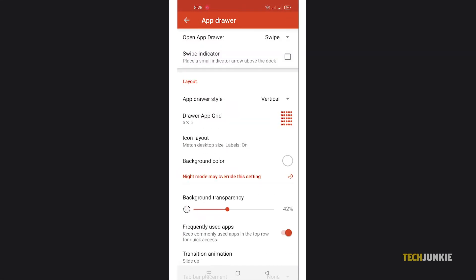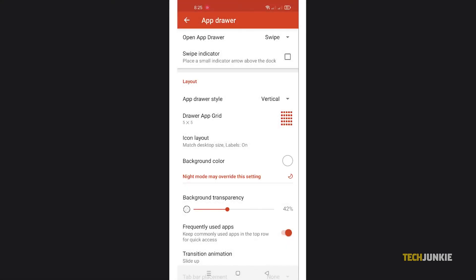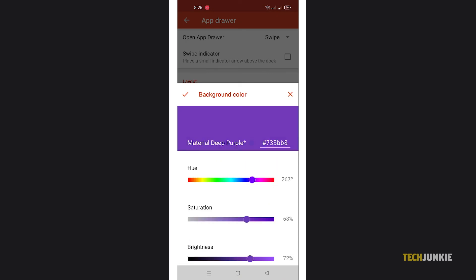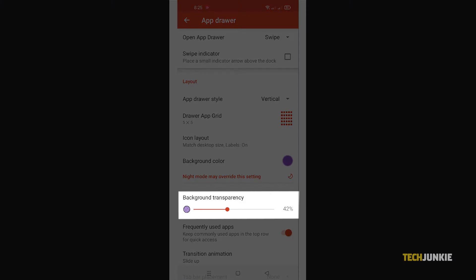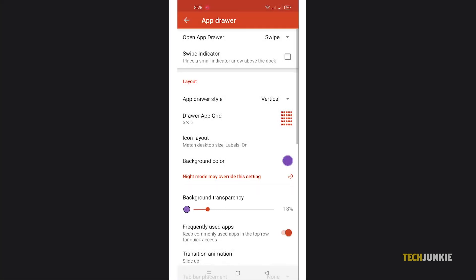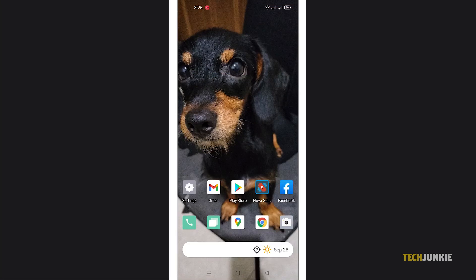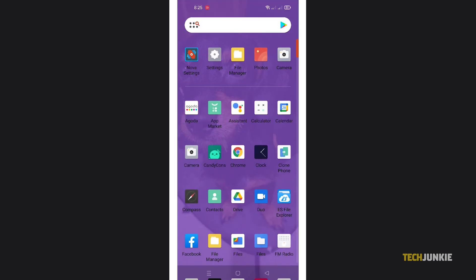From here, tap on background color and select the color you want to use. Tweak it to your liking, then set transparency using the slider below. Once you're satisfied, tap out of the app and Nova will apply your changes immediately.